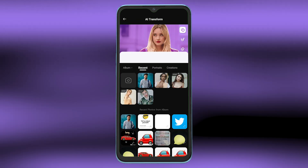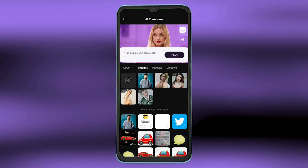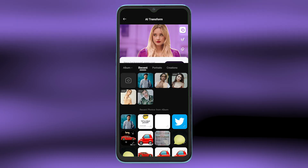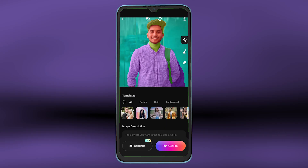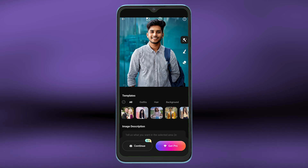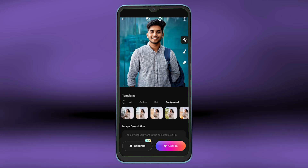Select any photo from your photo library that you want to edit. You can change the hair, outfit, background, or all of it from the picture.